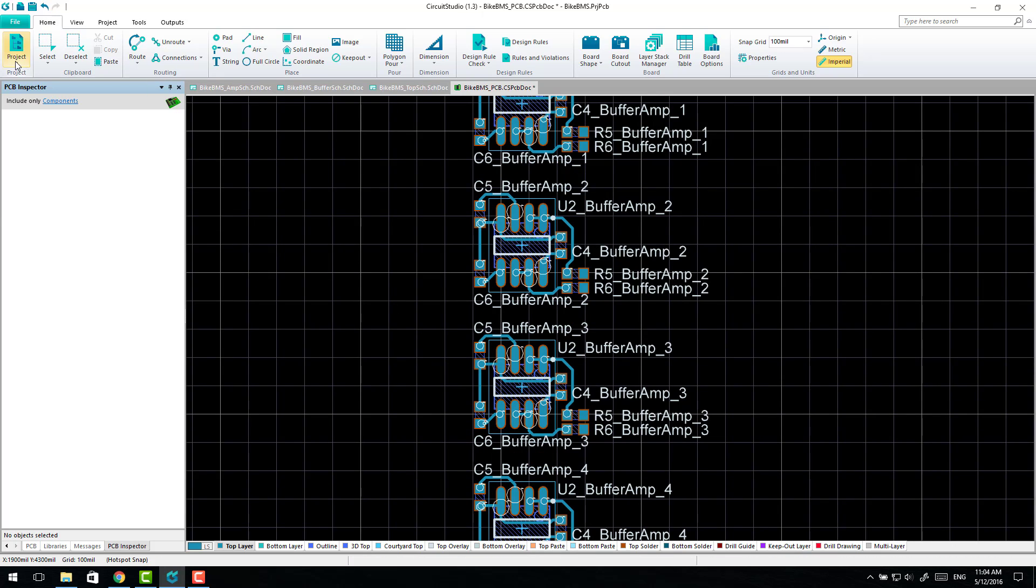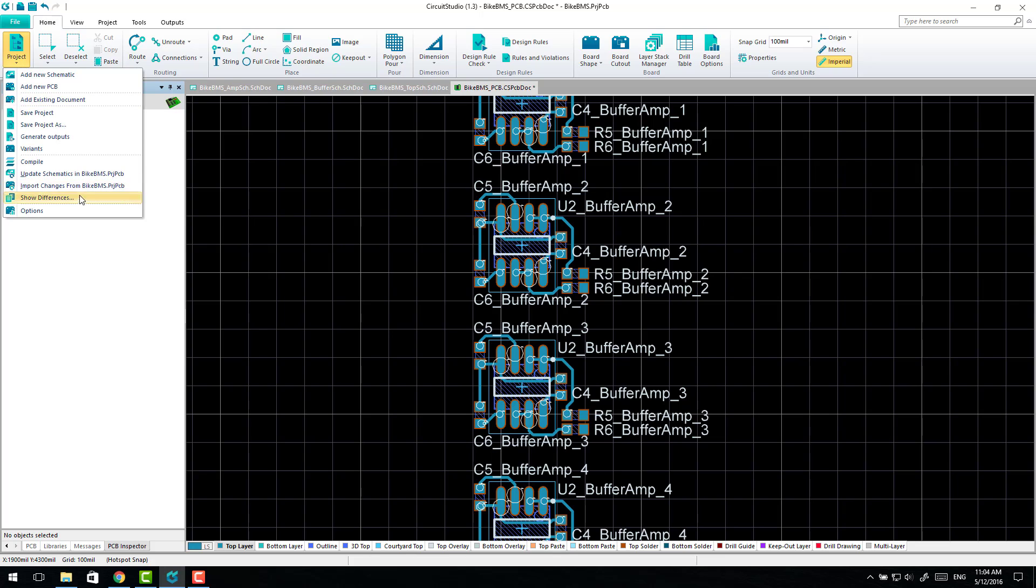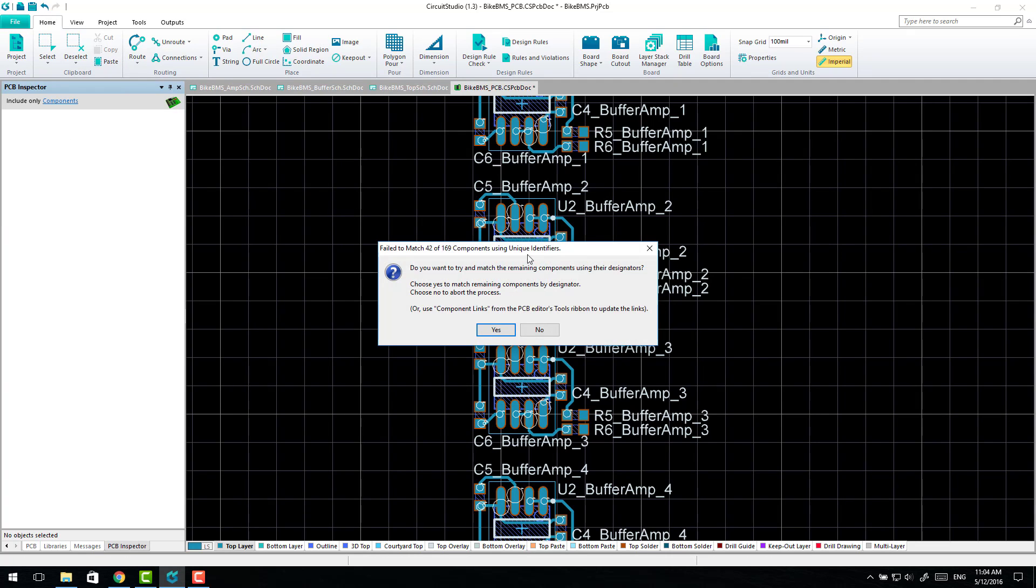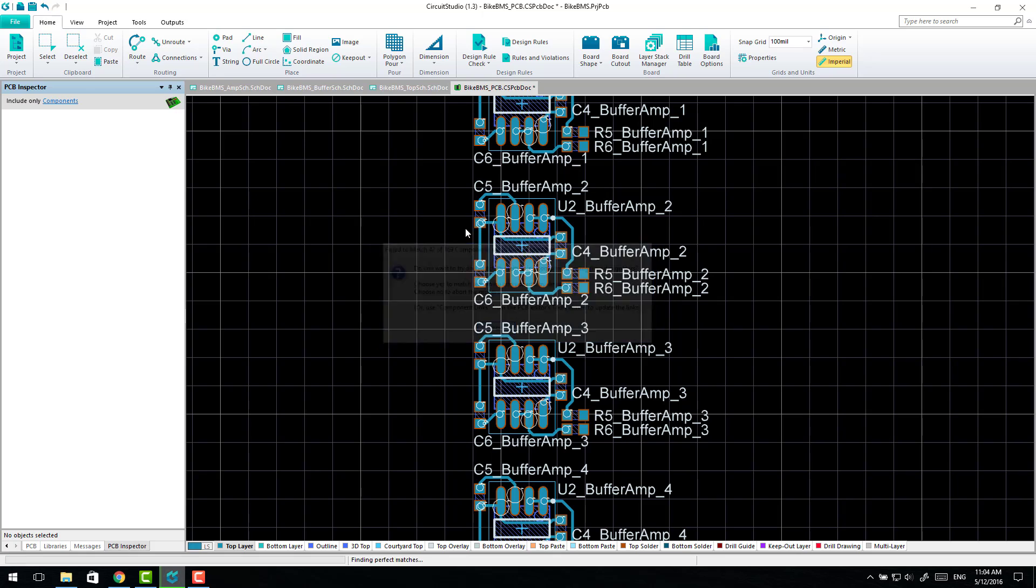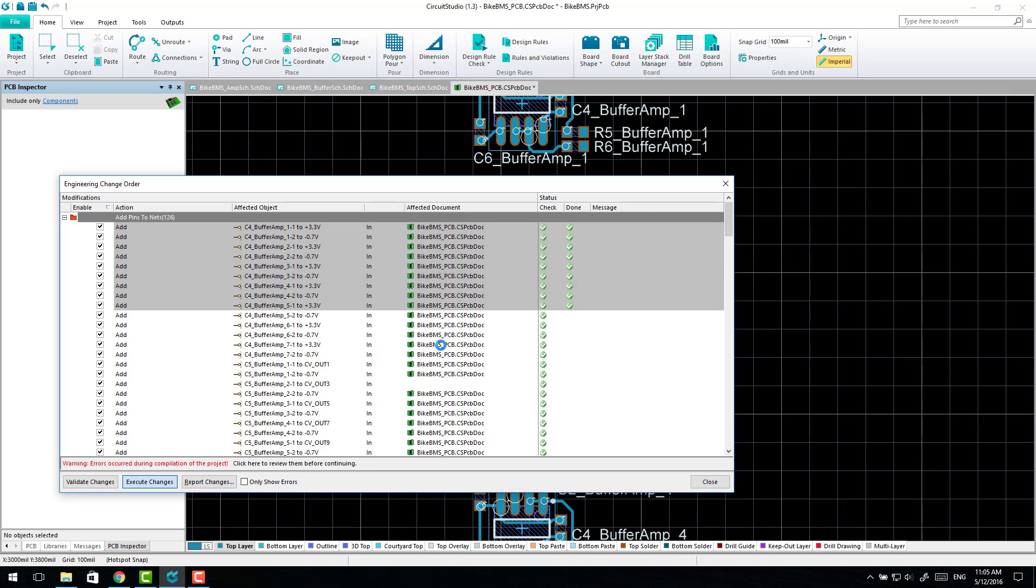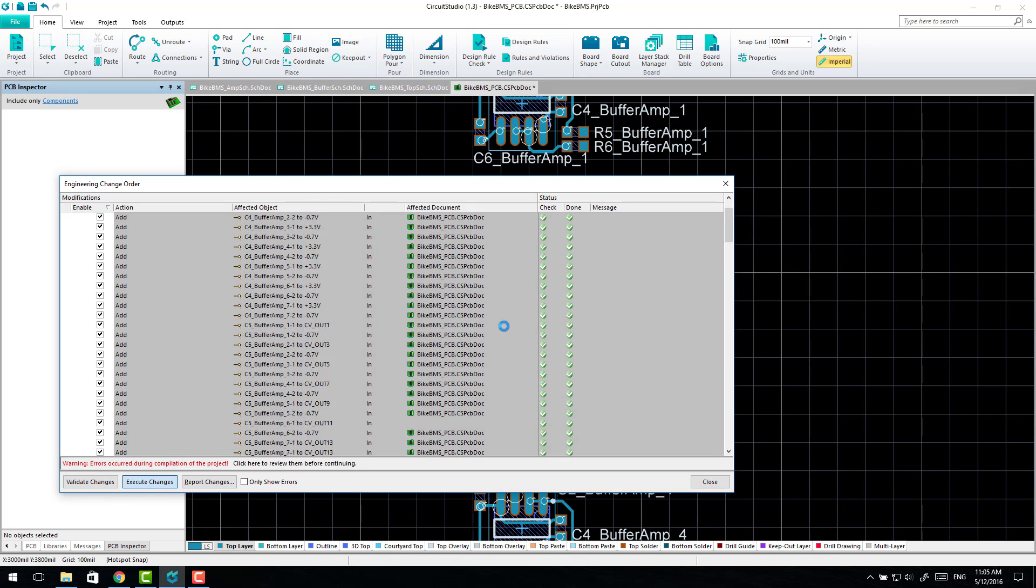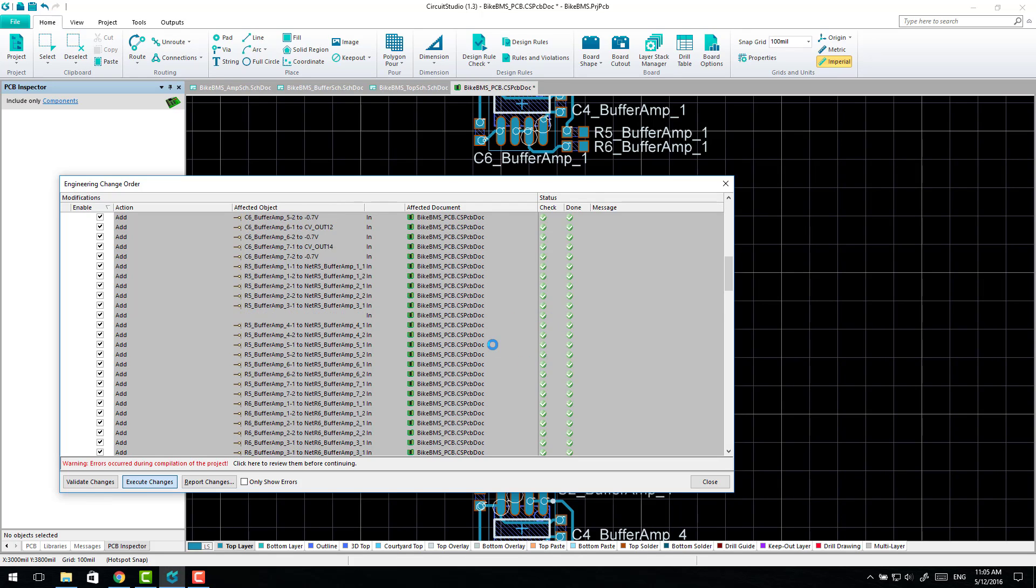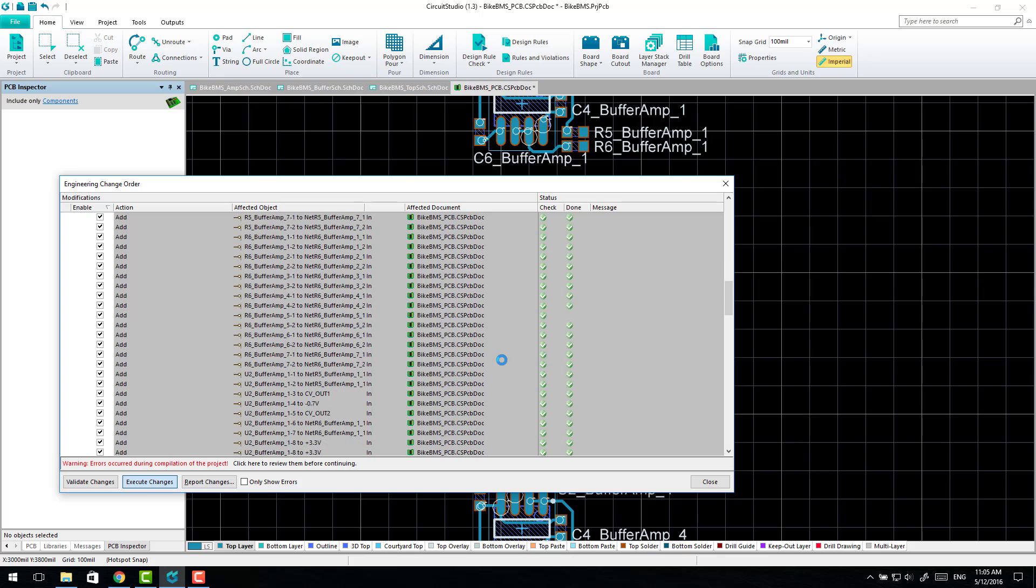Because all we do is we come up to Project, Import Changes. So you import the changes again. It'll come up that it's failed to match a whole bunch of stuff. Because the unique IDs won't match anymore. That's okay. You execute changes on that. And what it'll do is it'll link up those unique IDs and add all of the nets back in. Hopefully this won't take too long.